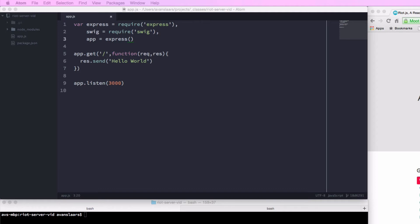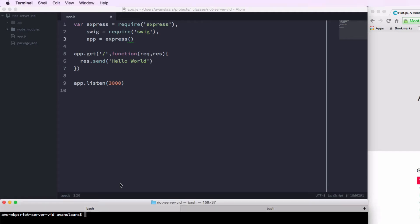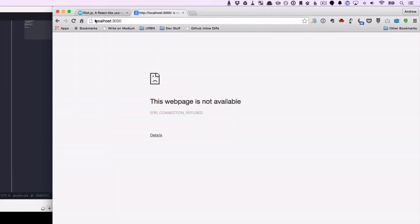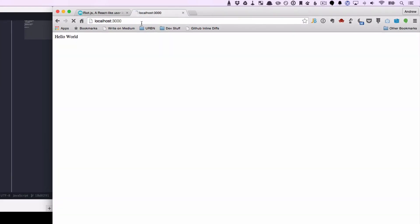We also have a line that says app.listen, and we're passing in 3000 — that's the port we're going to listen on. With that in place, I can go into a second terminal tab, type node app.js, and press enter. And if we look at the terminal, it doesn't look like anything's happened, but our app is actually running. So I'm going to go to the browser, go to localhost:3000, and when everything goes as expected, we'll see 'hello world' in the browser.